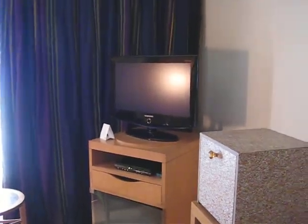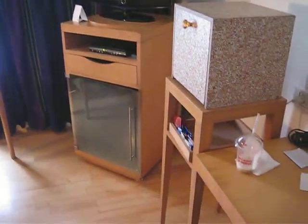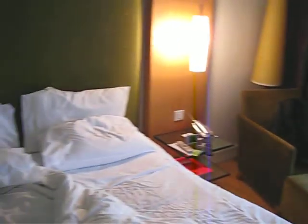Flat-screen TV, not very big. Everything else pretty smallish hotel room.